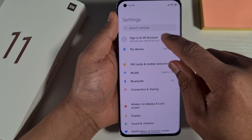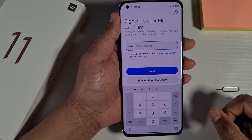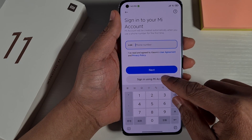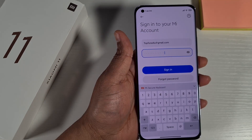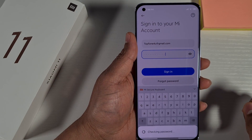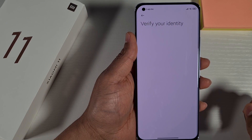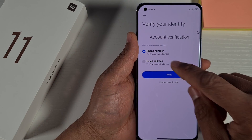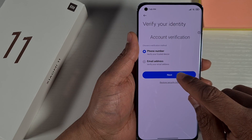Sign in to your MI account. Once you go to sign in, you can either sign in with your mobile phone number or sign in with the username and password. I'm just going to put my username. Once you put your username and password, just sign in.